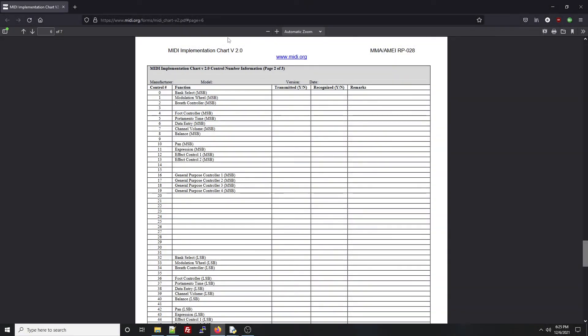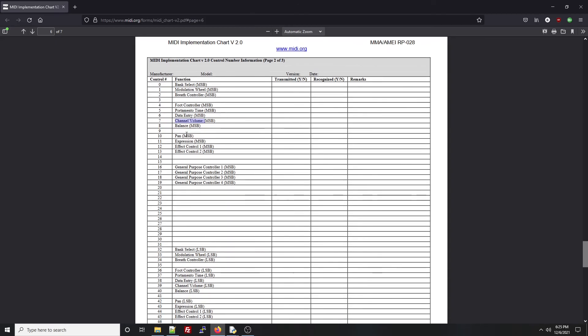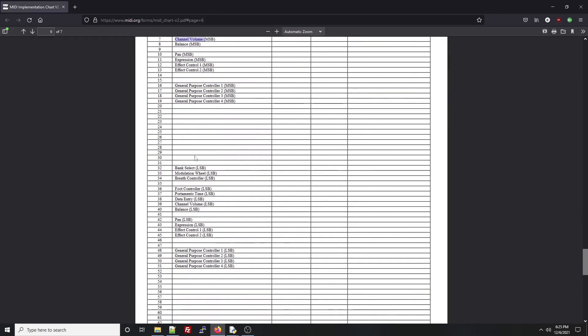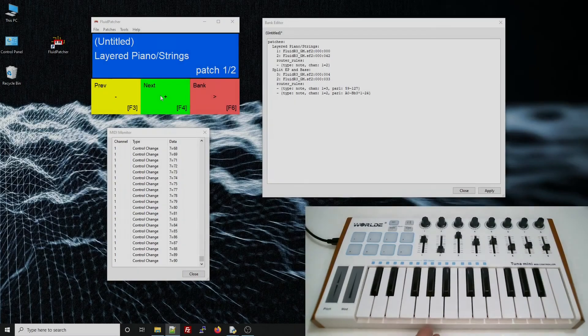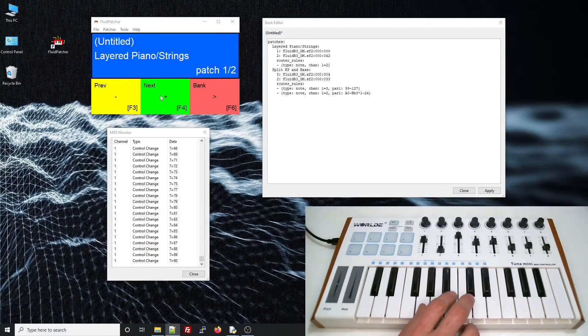If we look at this MIDI implementation chart, which you can also find linked down in the video description, we can see that a lot of control change messages have specific functions. And control change 7 is channel volume. Let's try that out on our piano strings patch.